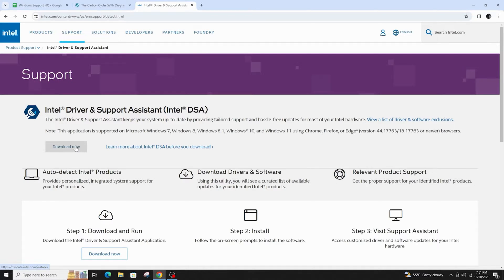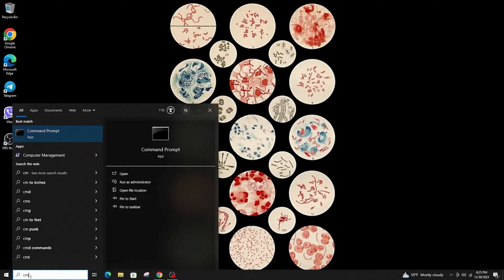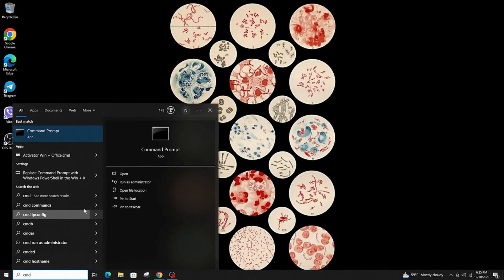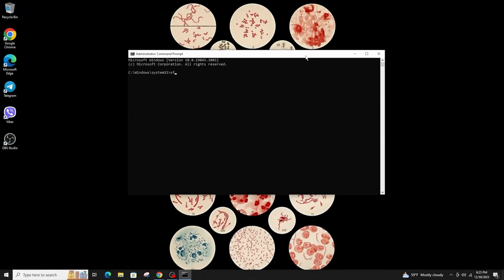Another method is to run an SFC scan. Open command prompt and run it as an administrator, then type sfc space slash scannow and hit enter. Once you've done it, restart your computer.